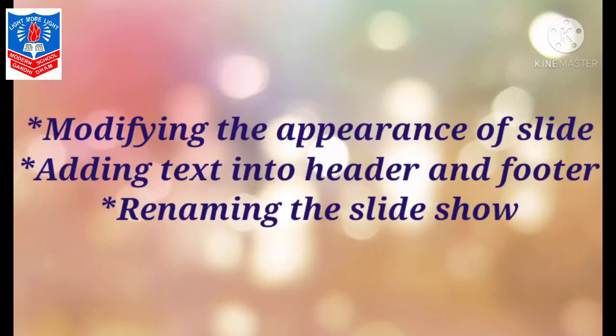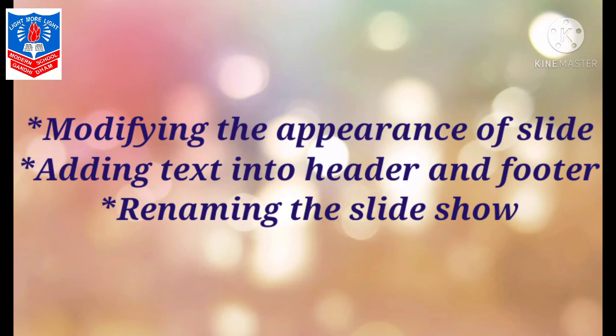Talking about modifying the appearance of the slide. Any changes you want to make—textual, image, background, anything—you can modify in the slide.